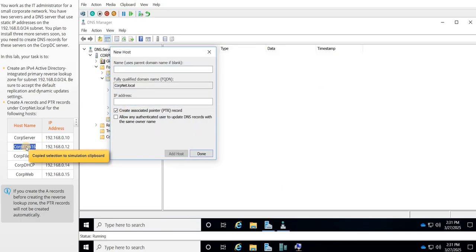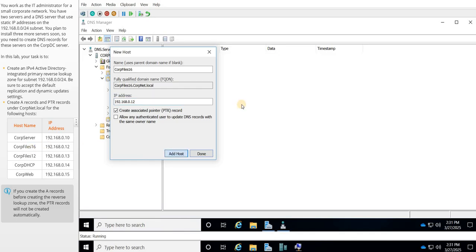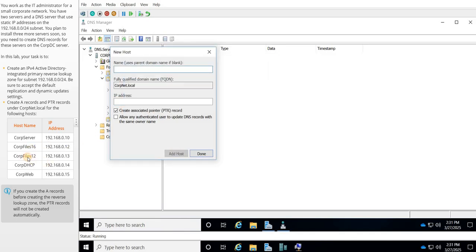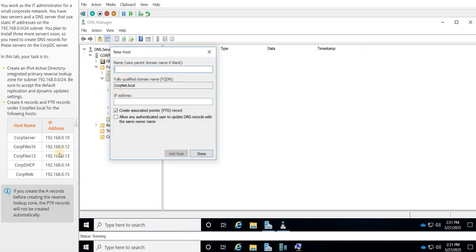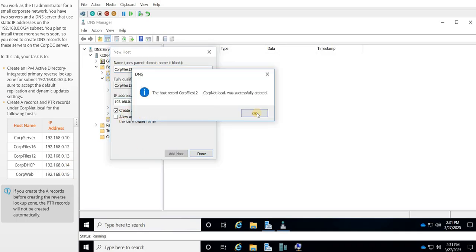Then we're going to add corp.16, paste the address, and then add the next record for 12.